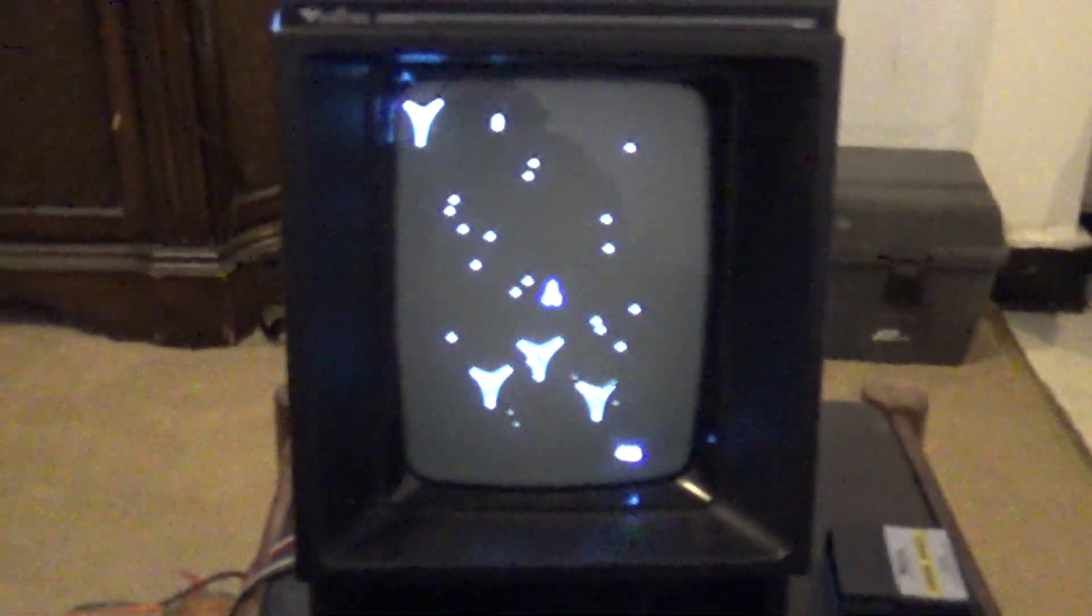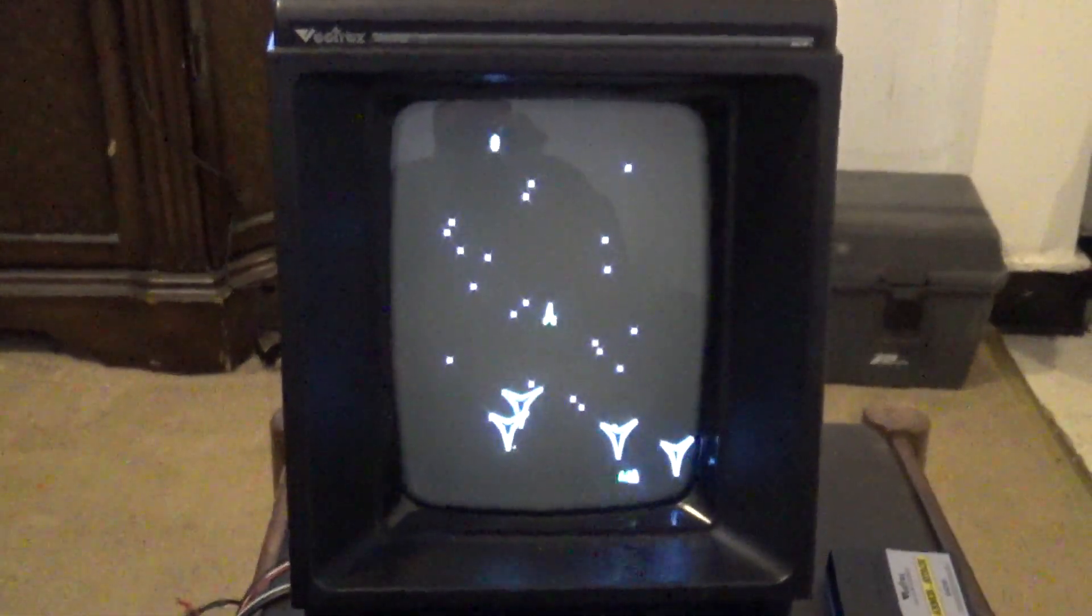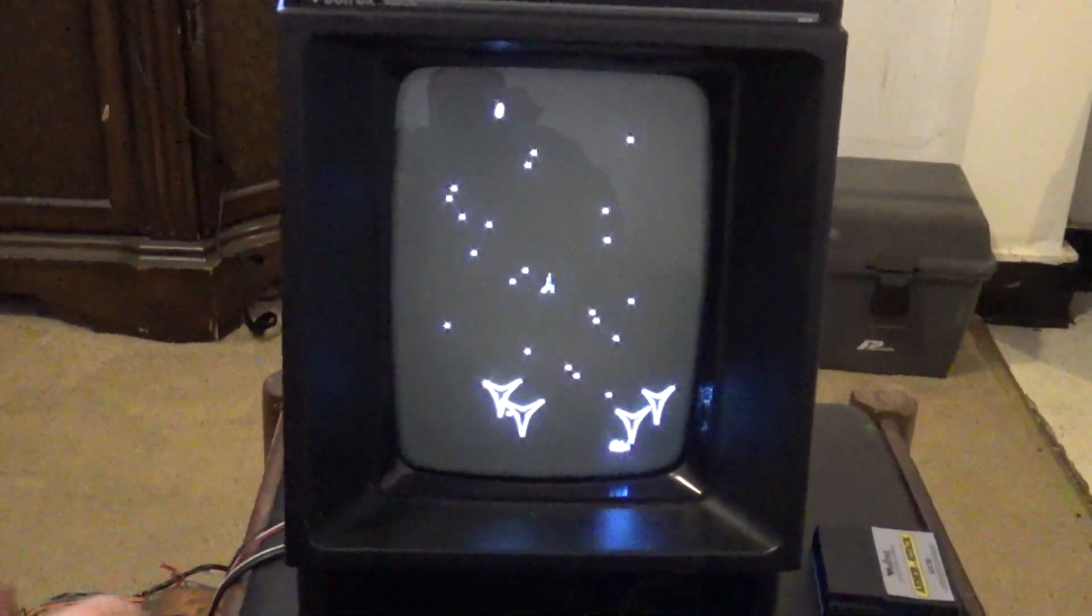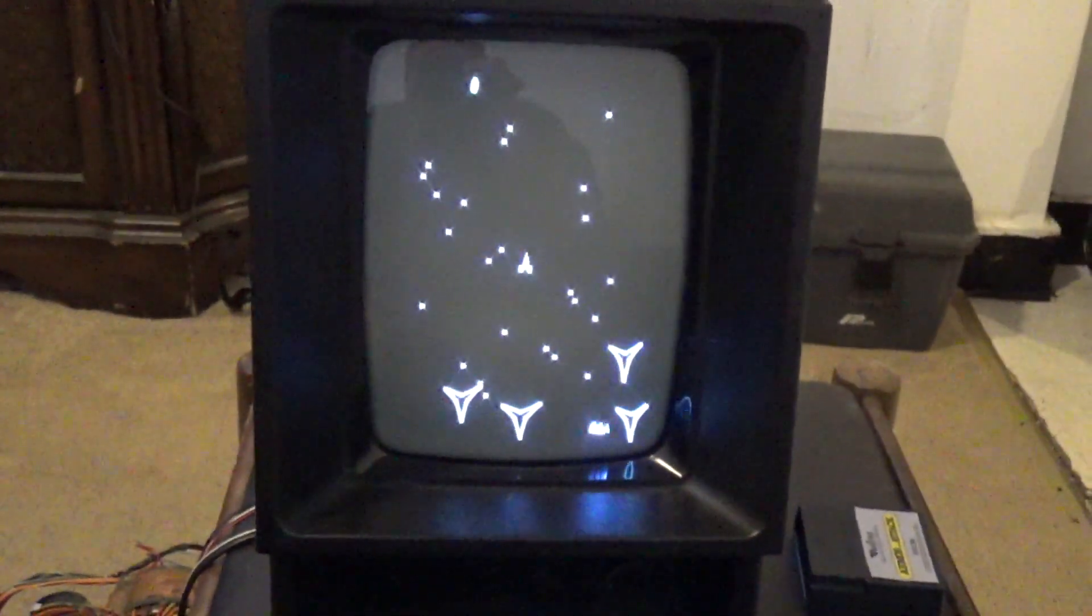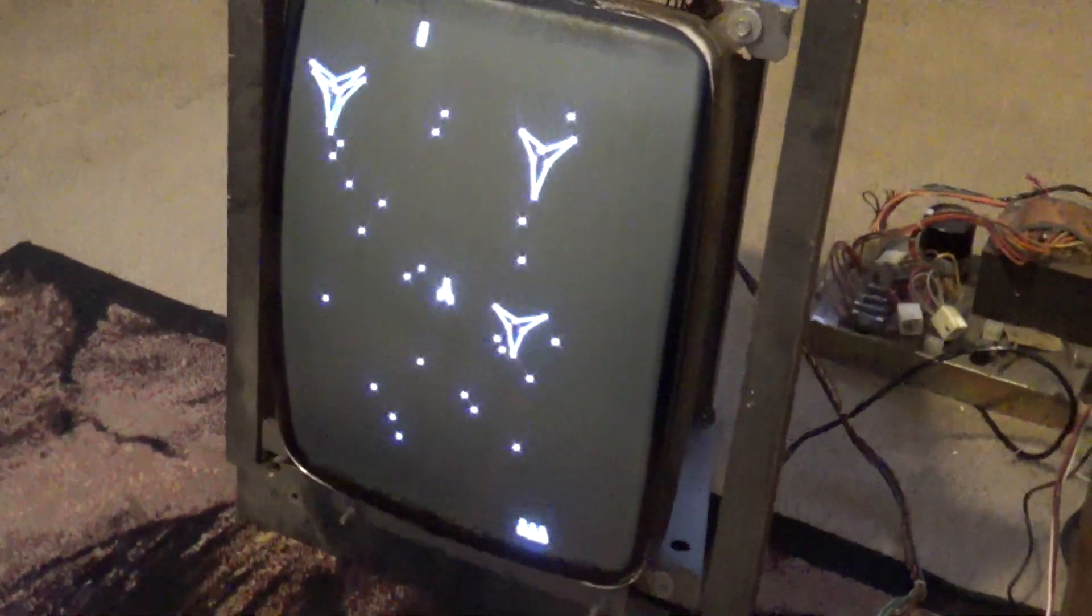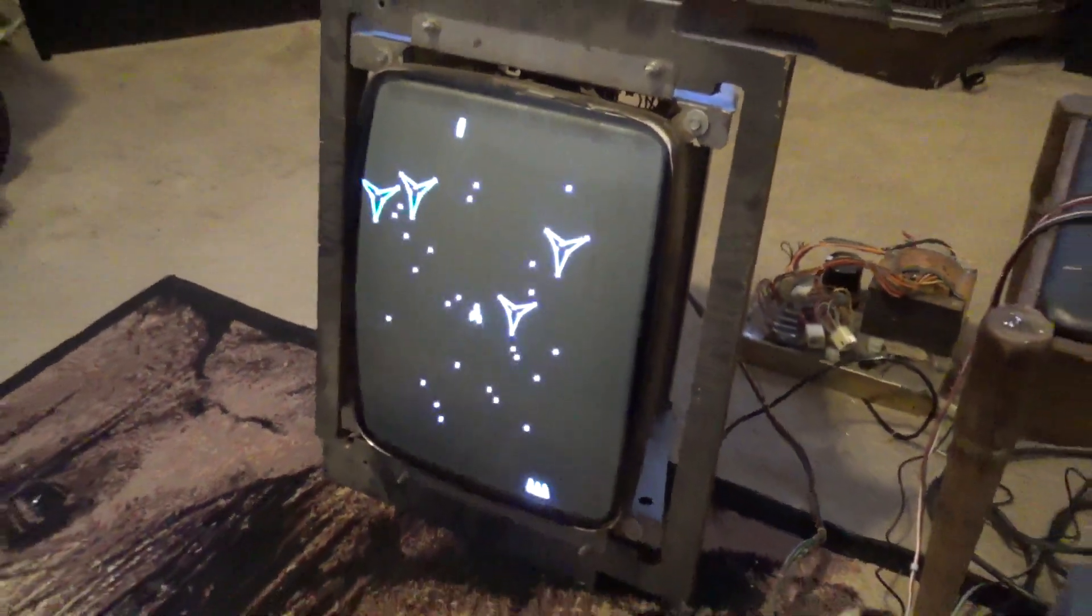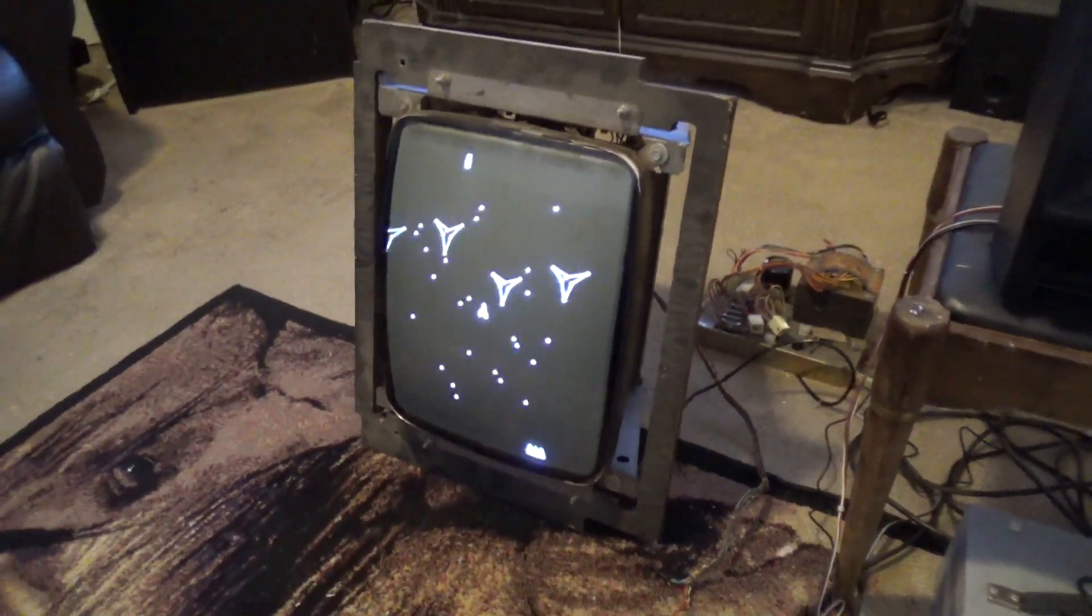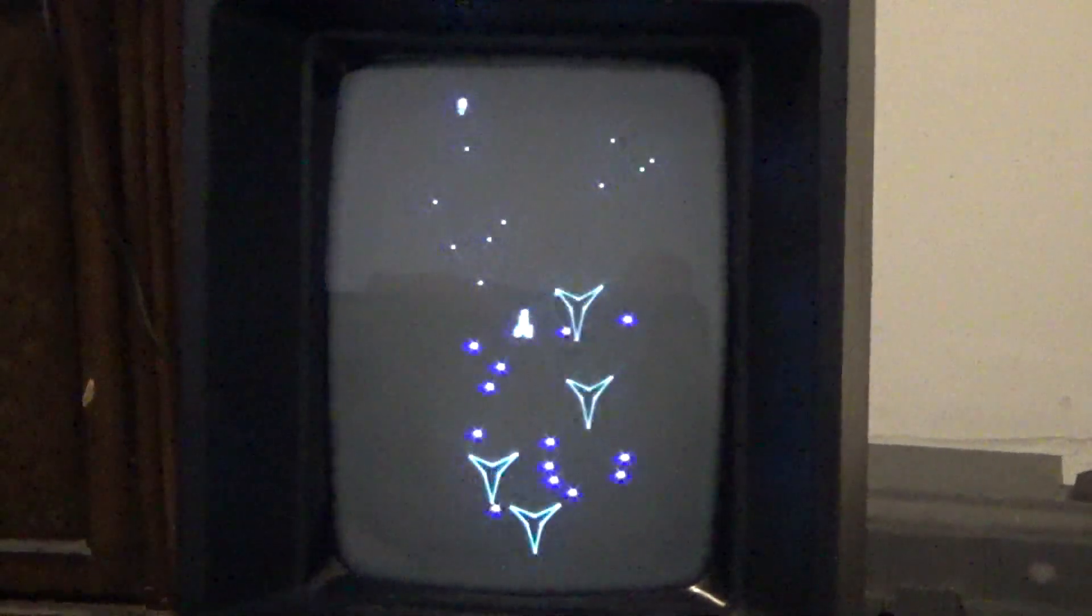What is cooler than playing on a Vectrex? Playing on a Vectrex with a 19-inch screen, that's what.